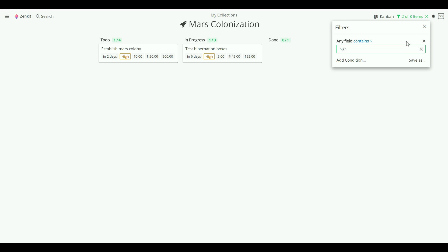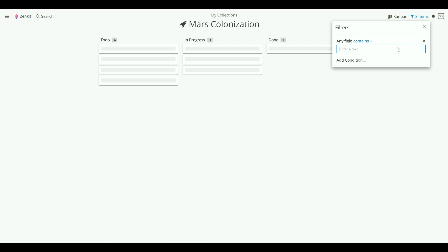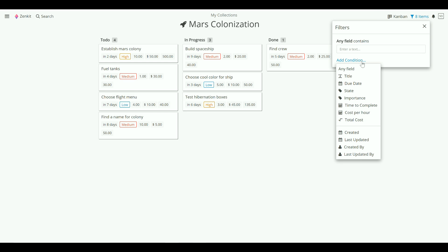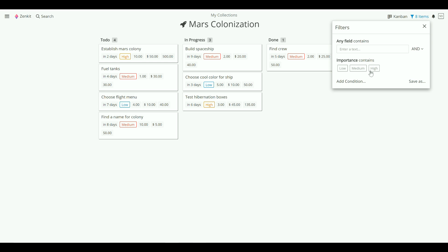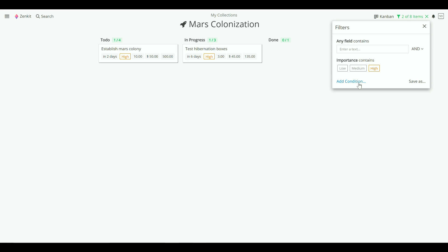You might want your search to be a little more precise though. This is where conditions come in. You can add a search condition for any field in your collection, and you can add as many conditions as you need.